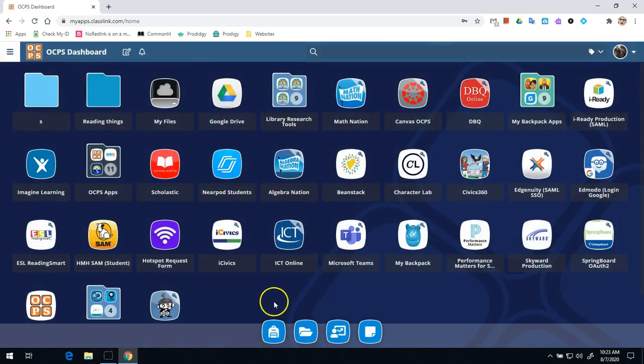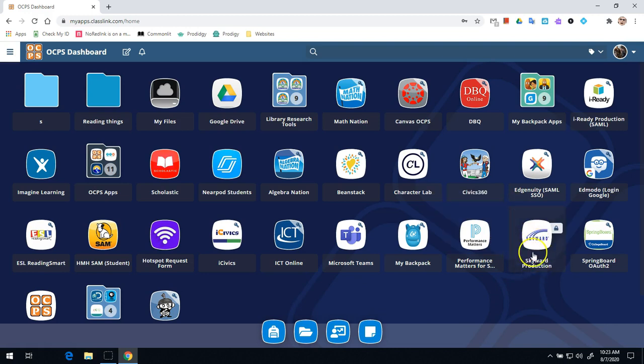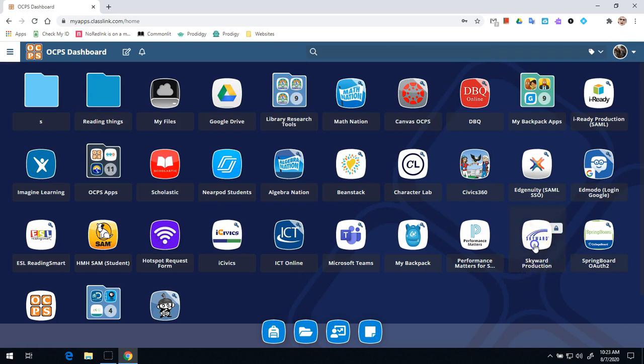Once you're logged in, the first thing you're going to do is open up Skyward Production. On your screen, you might have to scroll down a little bit, but for right now we're going to do Skyward Production. This will open up your Skyward page where you'll be able to find your schedule.